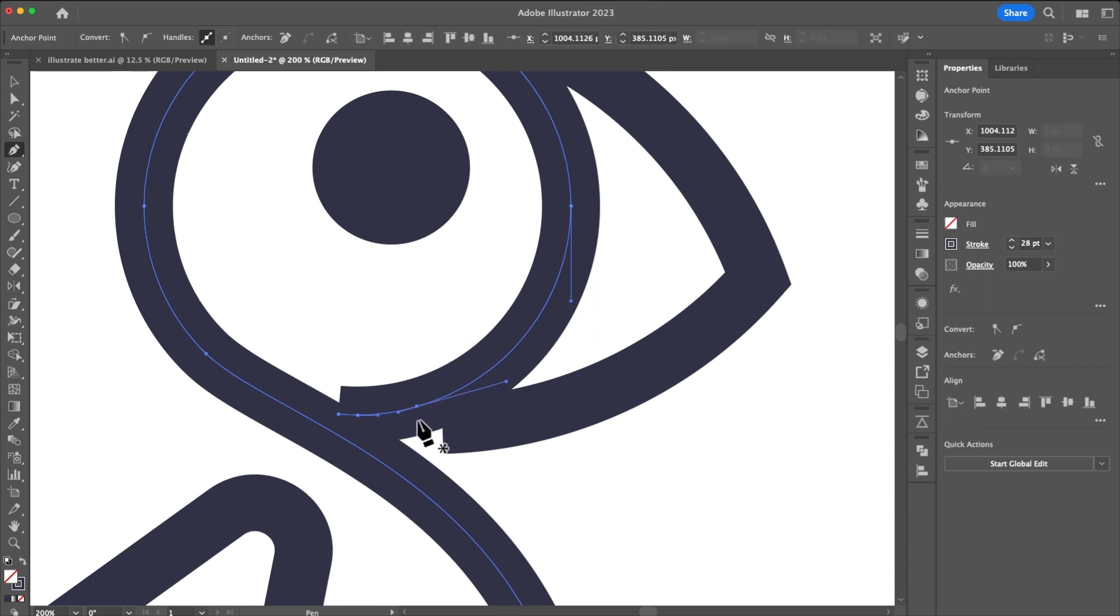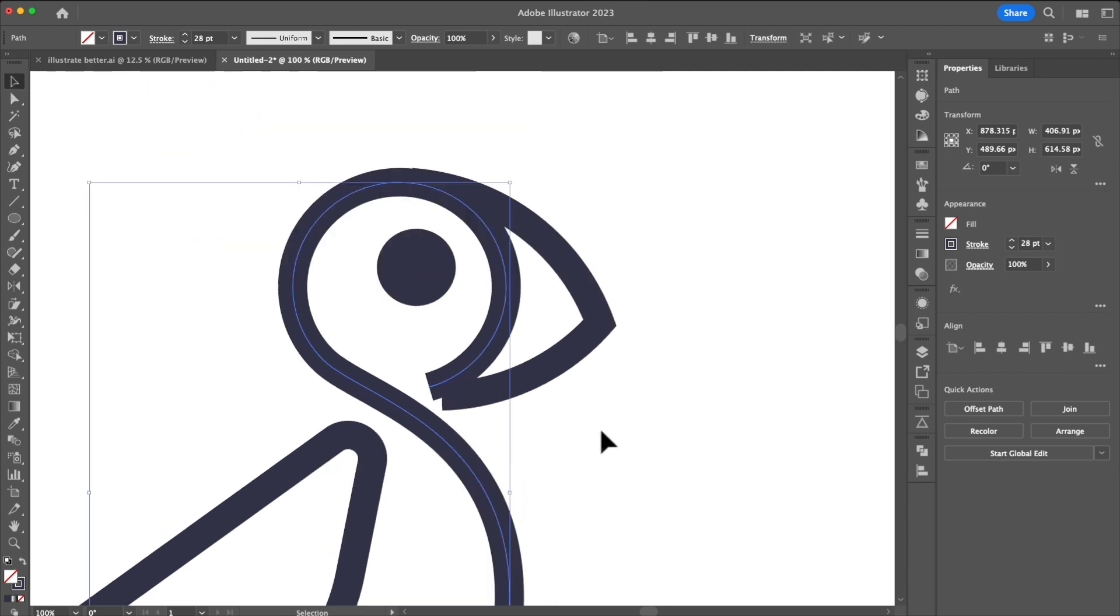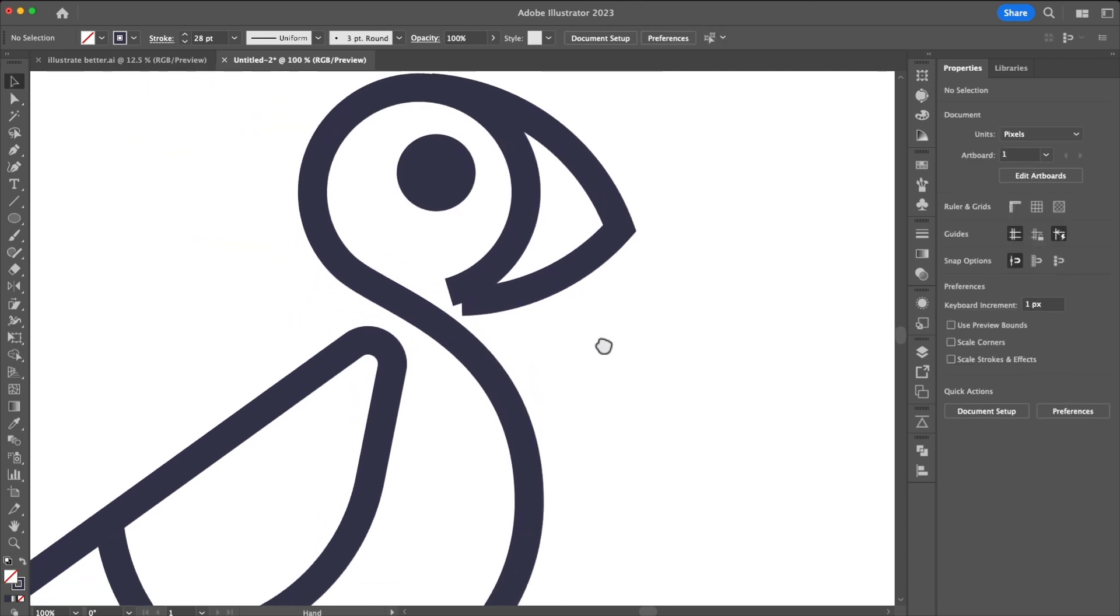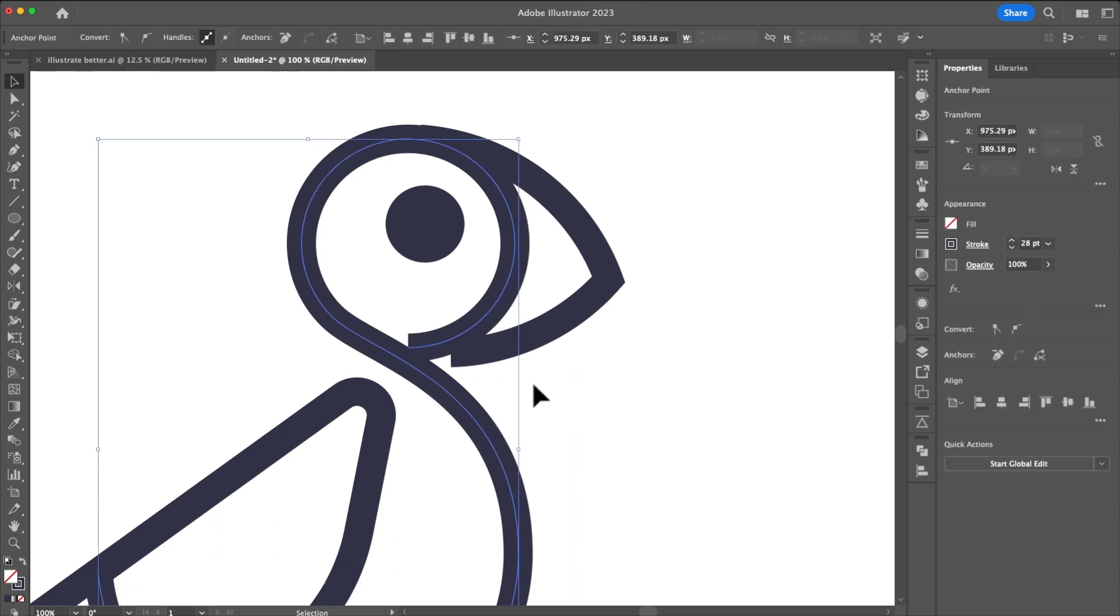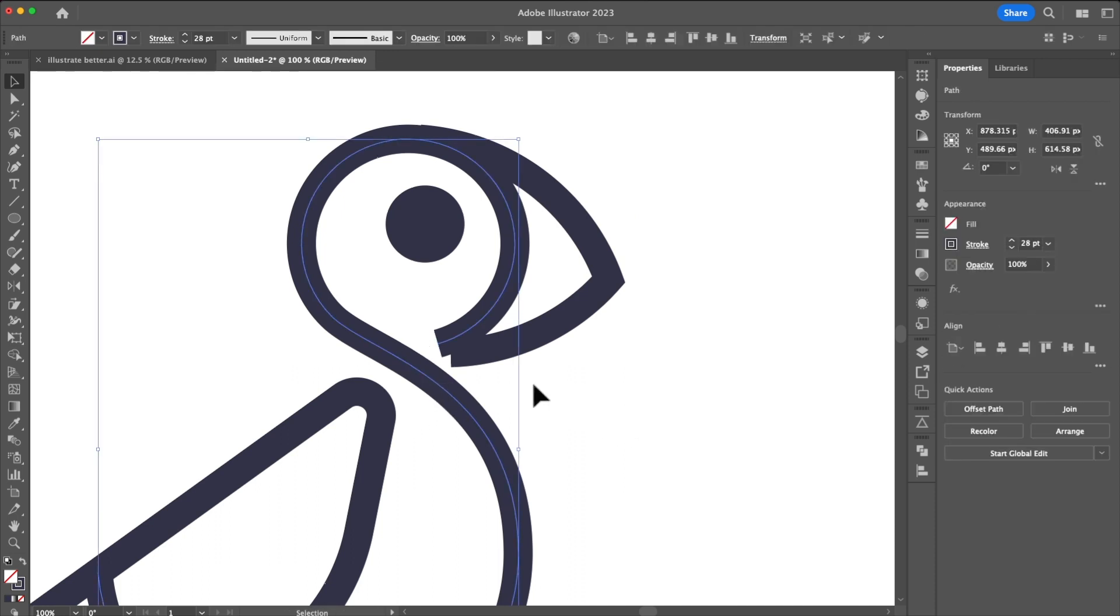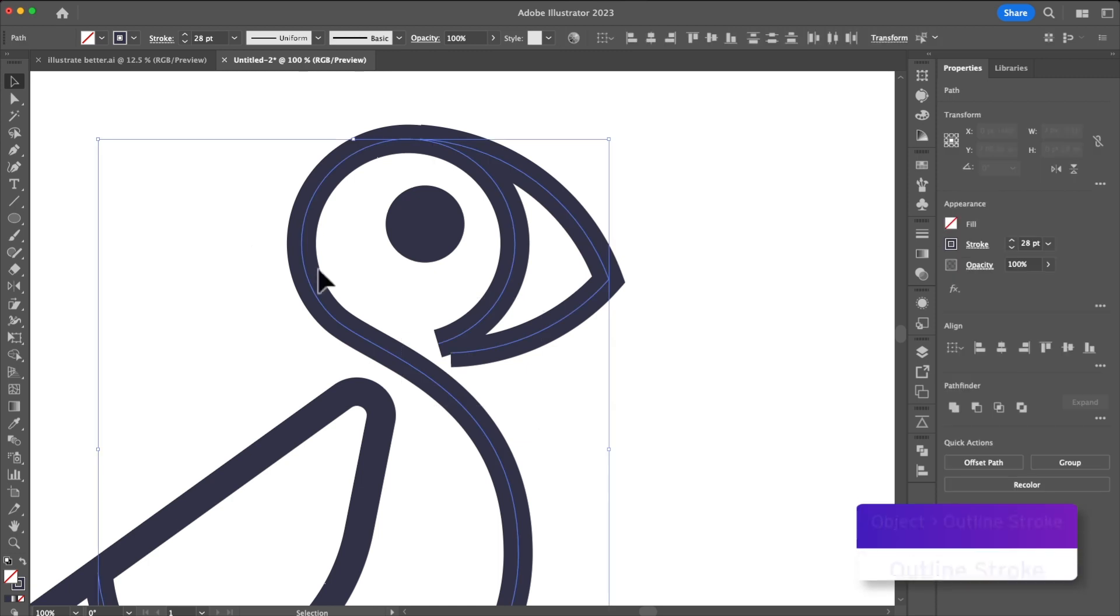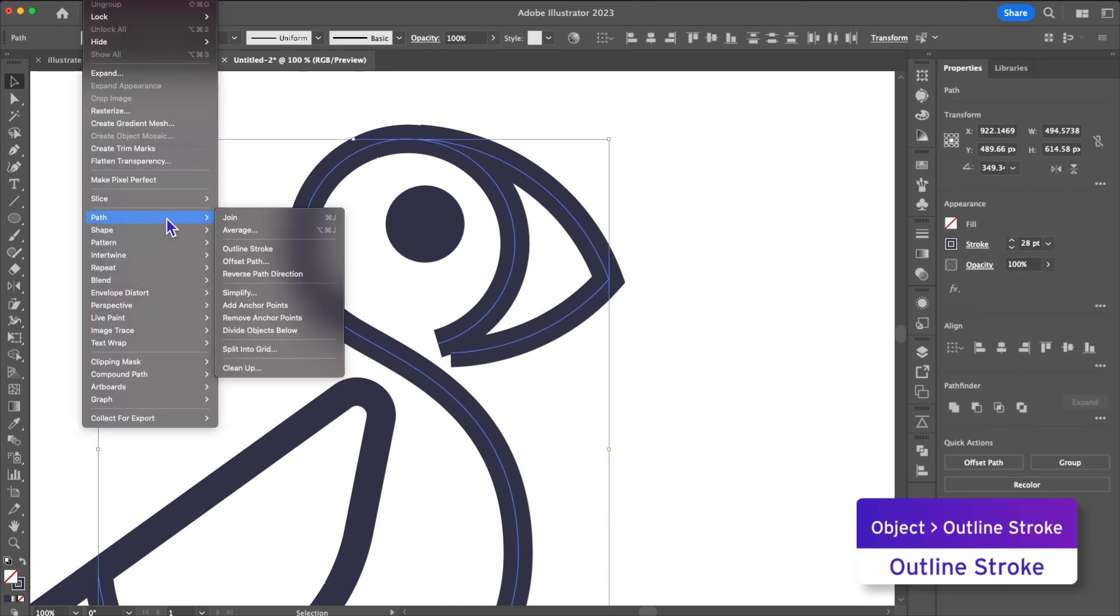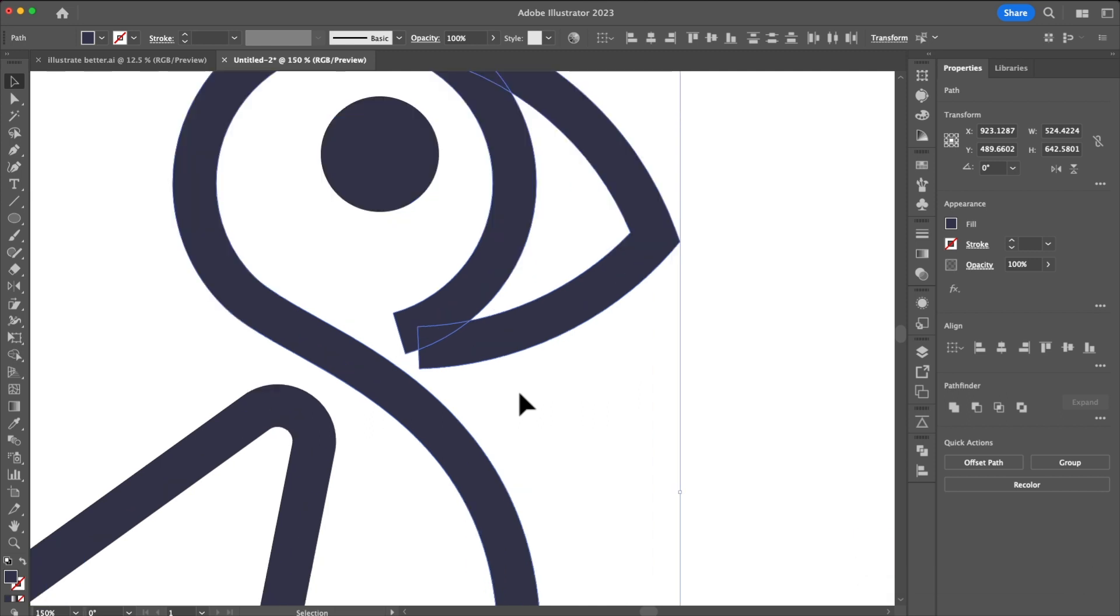The next problem we're solving for is the fact that our objects are all made of paths meaning we won't be able to match the radius of the shoulder to the beak area. The way to solve for this is we're going to outline our stroke. We're going to go to object outline stroke and you'll see now that our paths have become shapes.